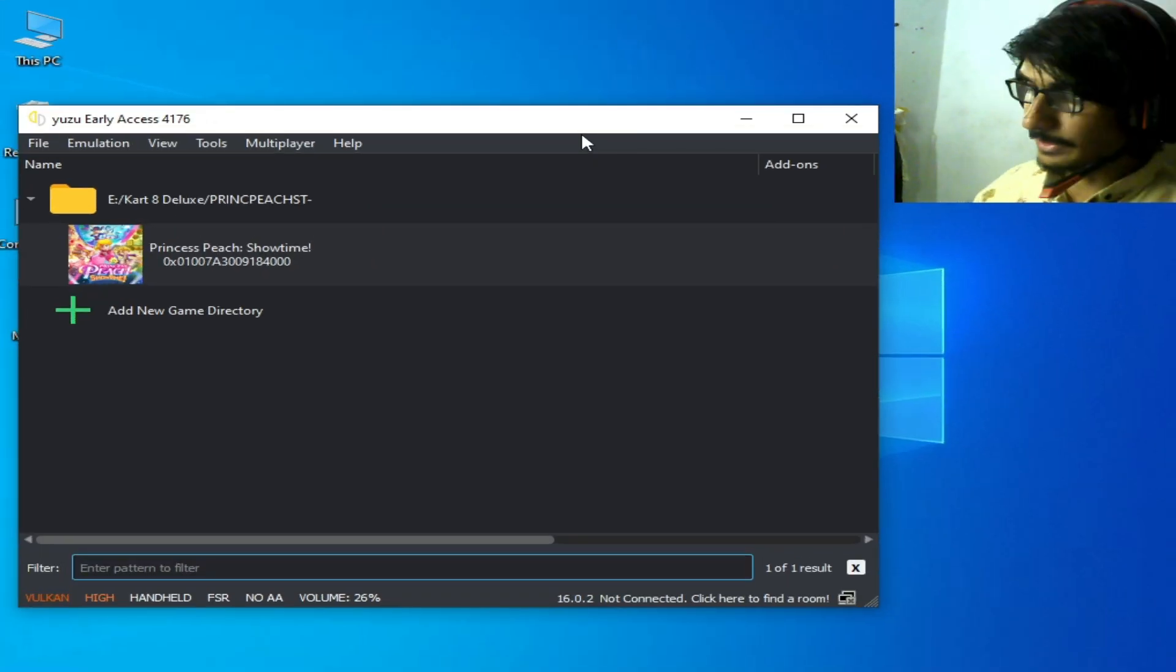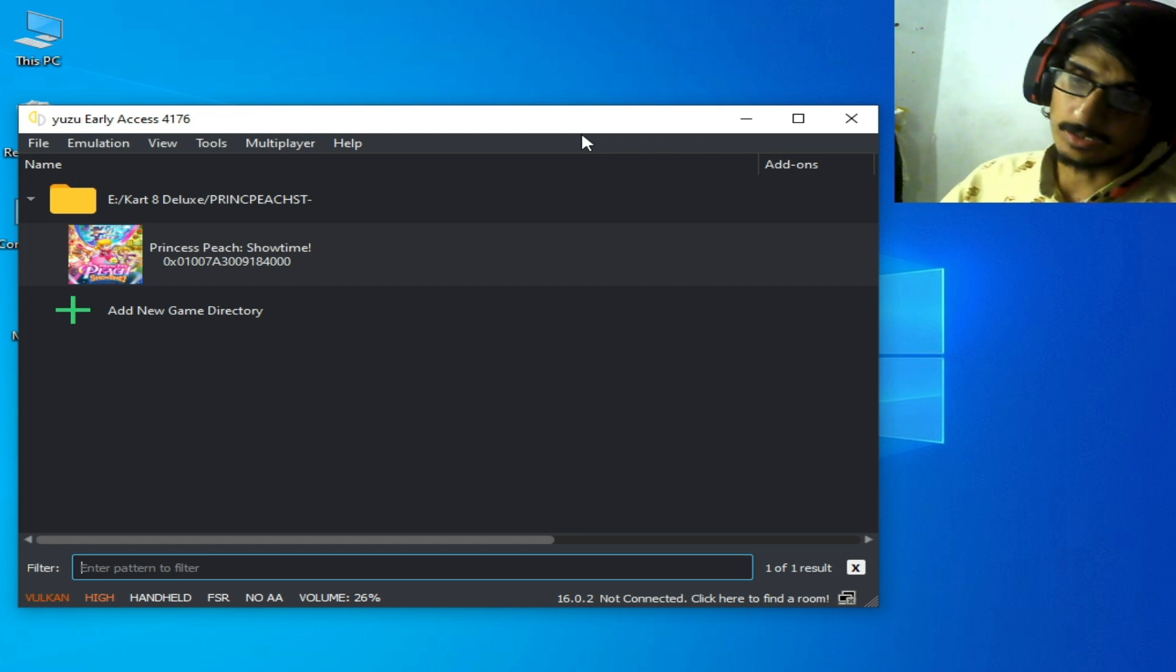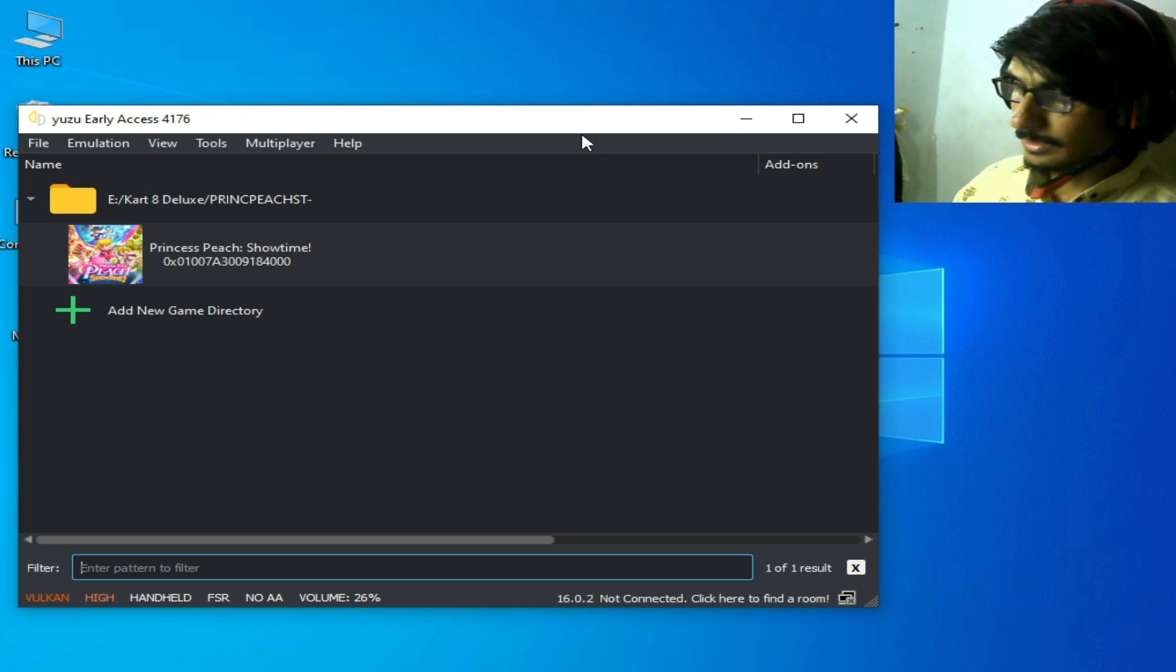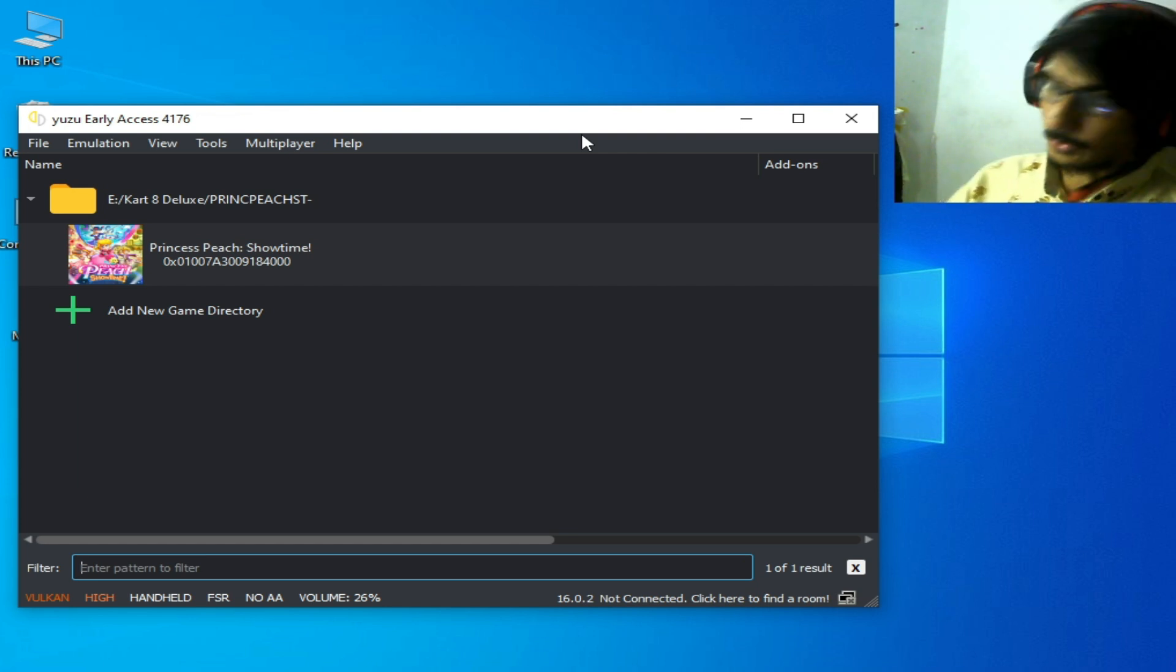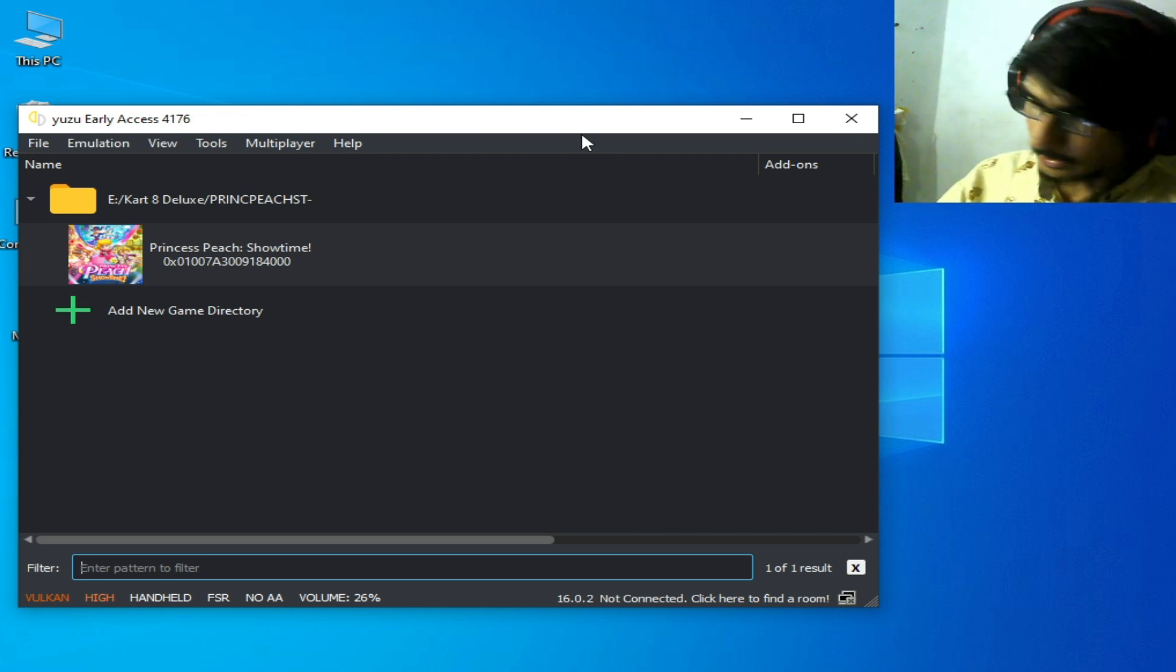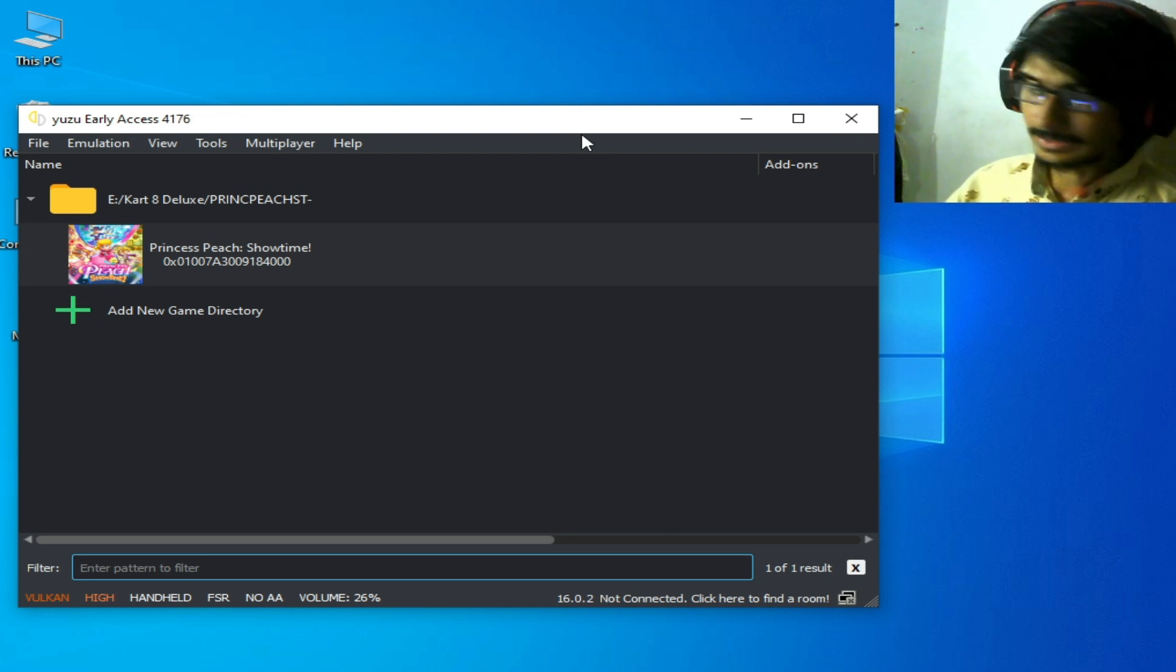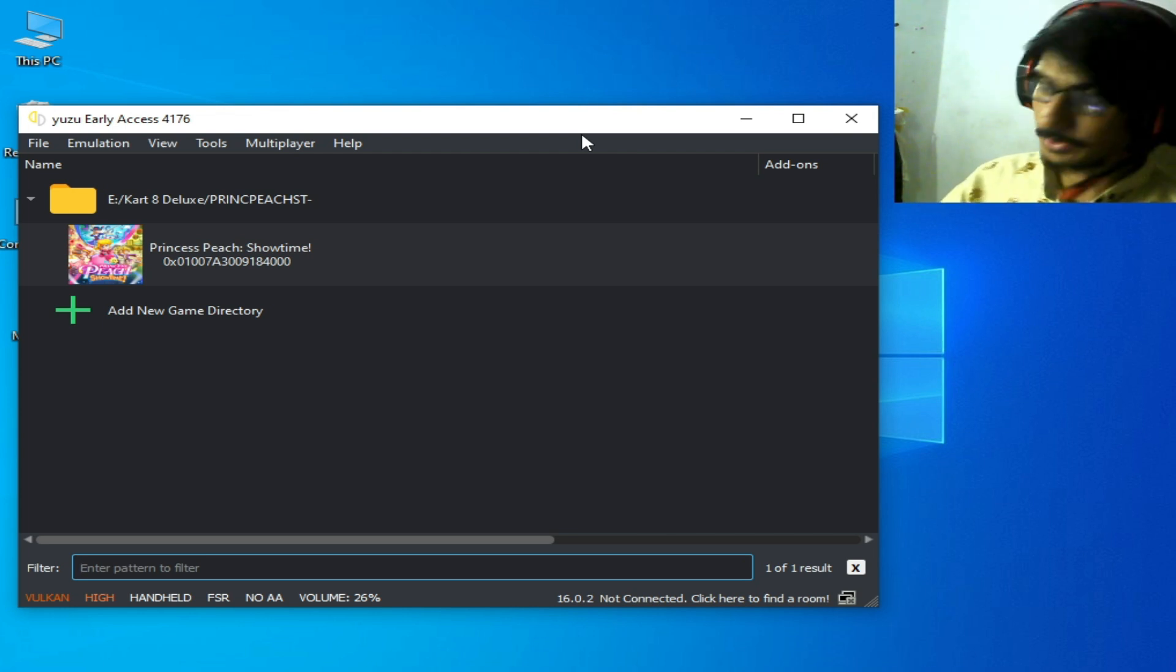So if you want to play this game in Ryujinx or Suyu emulator, then make sure you have firmware files and product keys in latest version.